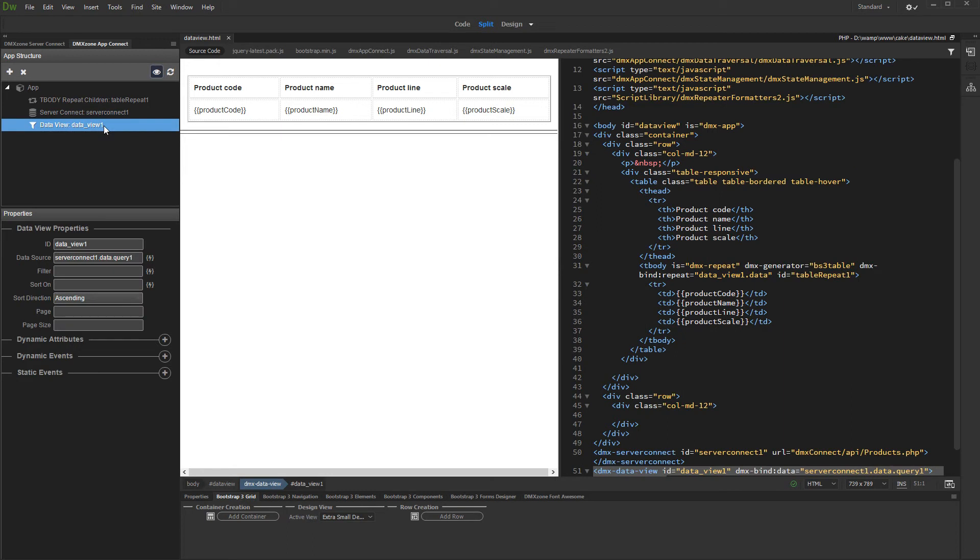We want to create paging for our data, and also we'd like to store the current paging state in a query parameter, so whenever the page is reloaded, we won't lose the current page number in the pagination.